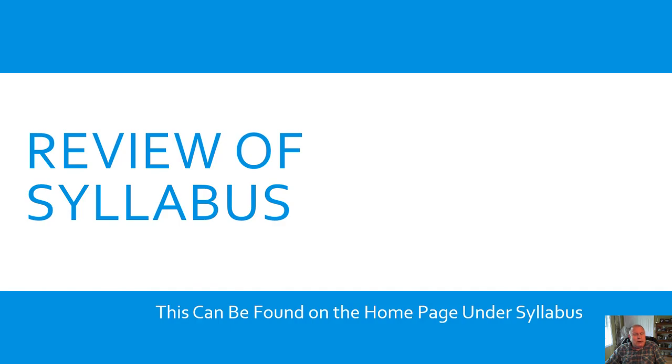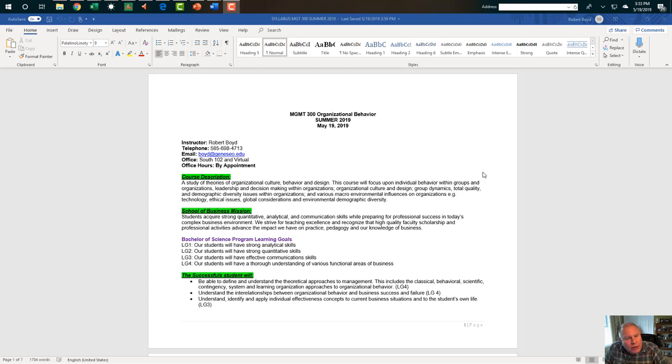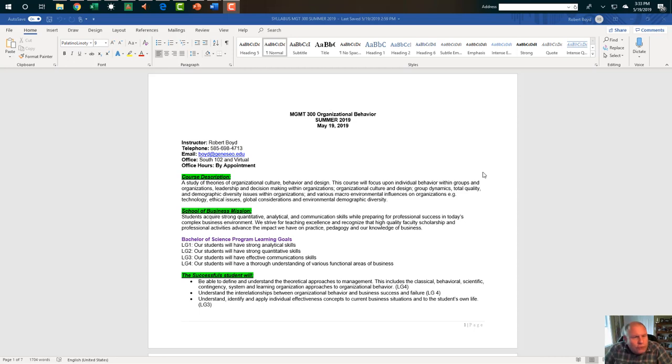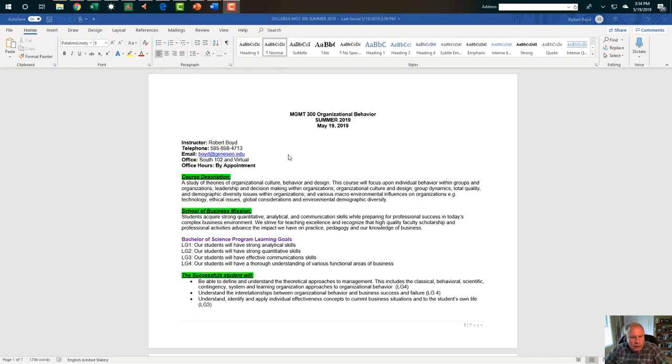Let's now take a review of the syllabus. Let's take a look at the syllabus for Management 300 Organizational Behavior for the Summer of 2019. There's my contact information. We can do virtual office hours by appointment. You have my cell phone. I do not answer phone calls from unknown numbers. So email or text me. I'm very, I think I'm pretty good at responding to your questions.